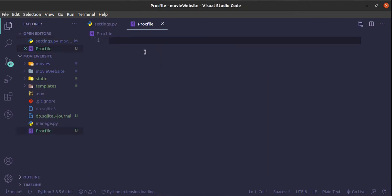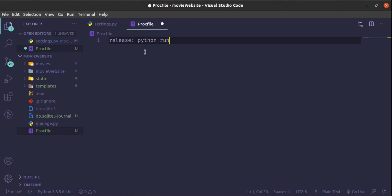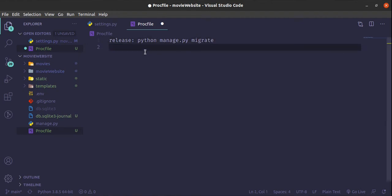Inside the Procfile we are going to give the release command, which is essentially what Heroku should do after it has deployed the app. So immediately after deploying, it will run the release command, which is the migration: python manage.py migrate. The next thing is the web command, which helps with hosting - we'll use Gunicorn, then the movie website name dot wsgi, and the log file.